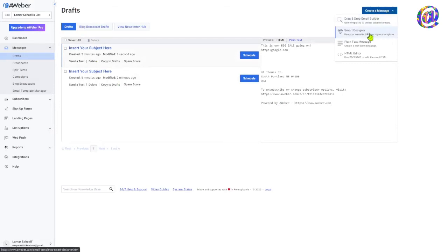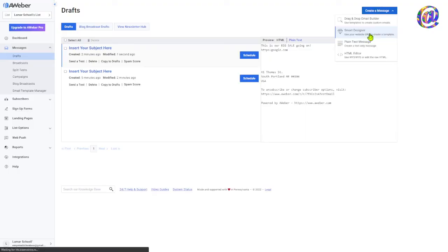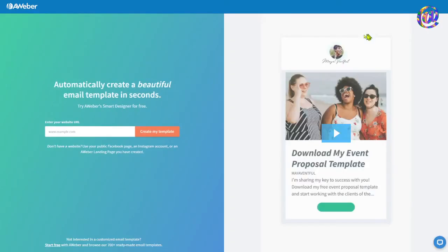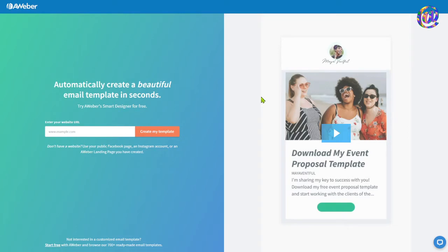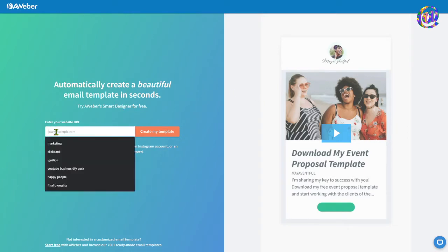So I want to hit the create a message button again, and this is pretty cool here. Okay. This is the smart designer. This I believe is fairly new to Aweber. So you can go in here. Now, if you have a website, you can take the details, the branding, the images off your, and the colors off of your website by putting your website in here.